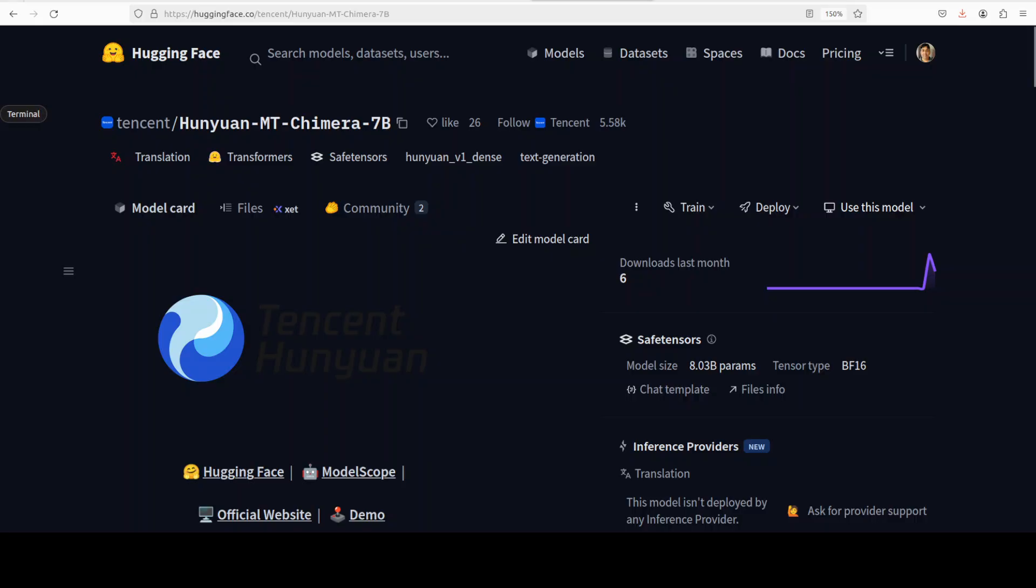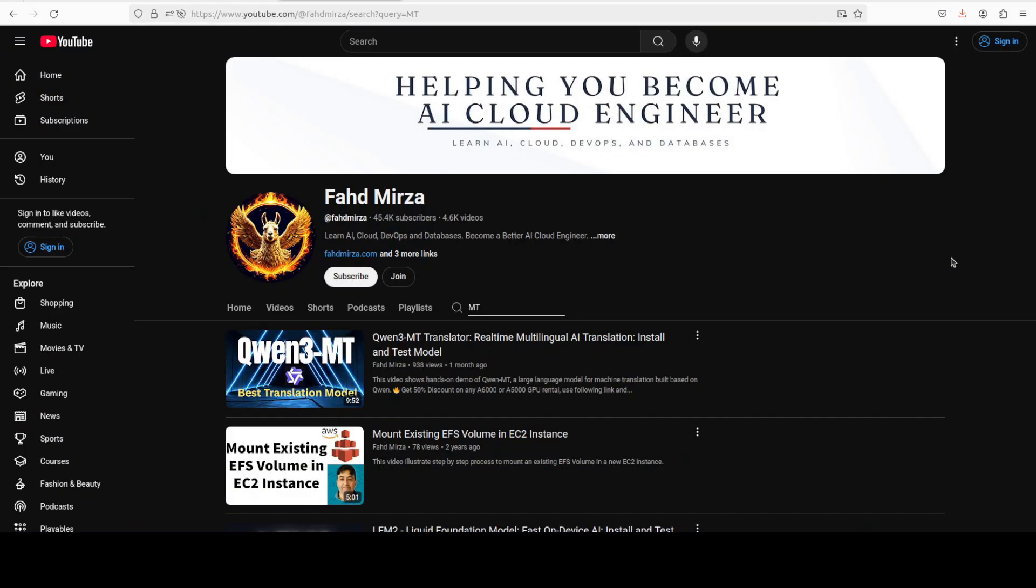In this video, we are going to install this model locally and I will be showing you how you can accomplish that task. This is Fahad Mirza and I welcome you to the channel.